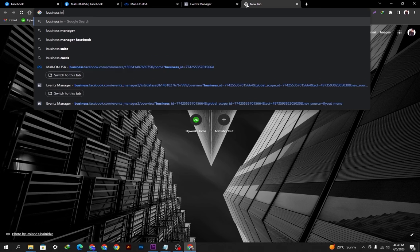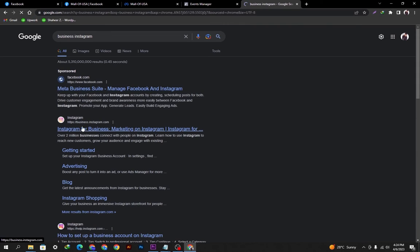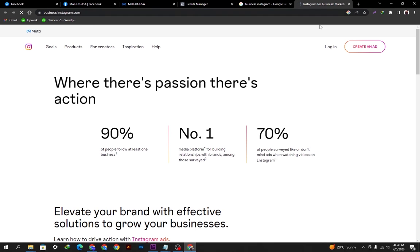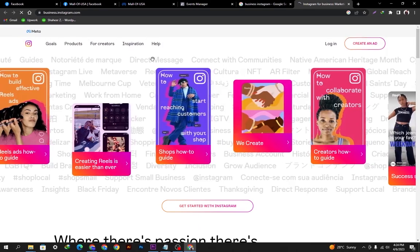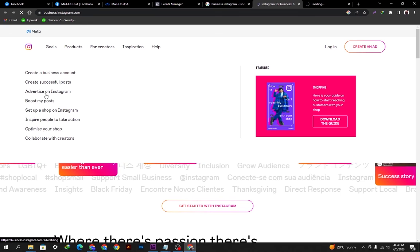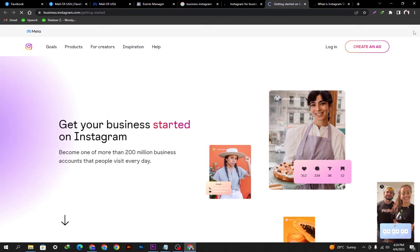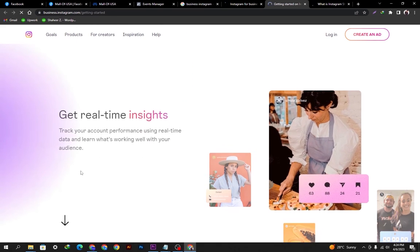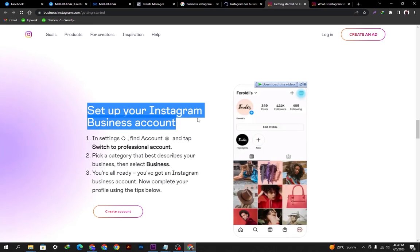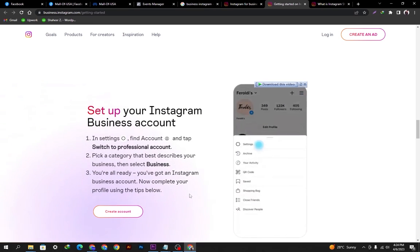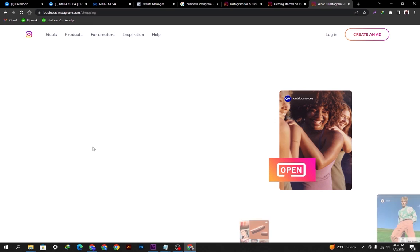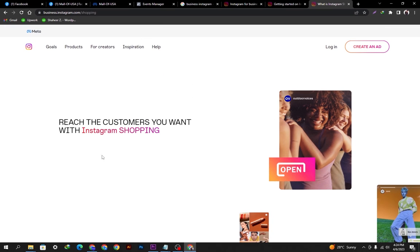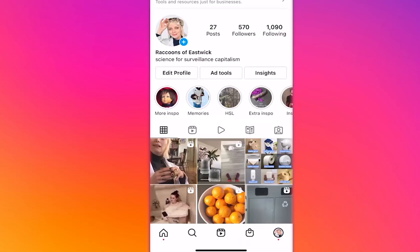If we go to the official Instagram site we can see how to create a business account. You can study this here — you just need to log in and create a business account, and your Instagram shop will be created. Once your Instagram shop is created, connect it to Facebook and all your products will be there. You can create an account from here and then log into Instagram on your mobile phone.